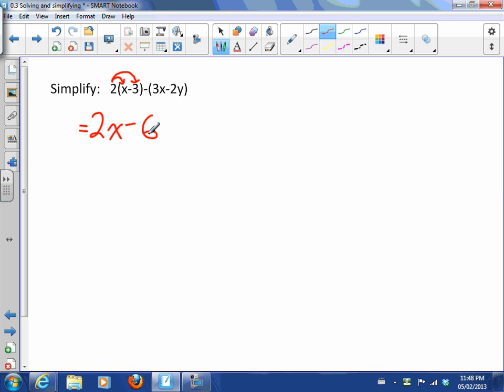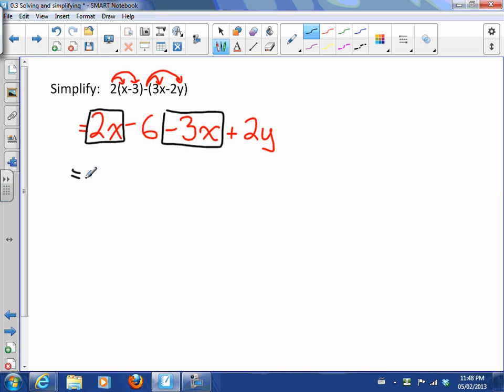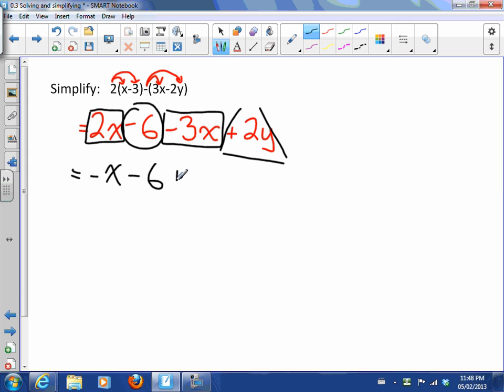So this becomes 2x - 6, and now I have negative applies to the 3x and to the negative 2y, so negative 3x, and then negative times negative 2y is plus 2y because negative times a negative is a positive. So now we've got the like terms 2x and negative 3x, so that makes -x - 6, and plus 2y is on its own also. That's how we simplify when we have to expand brackets.